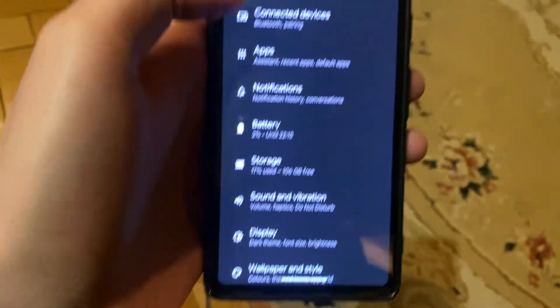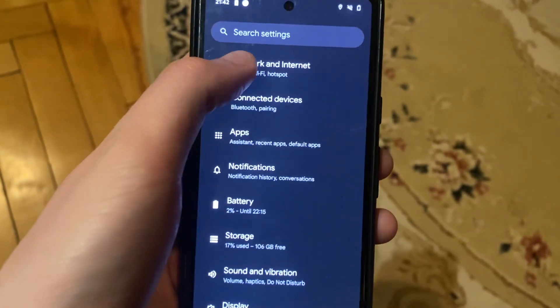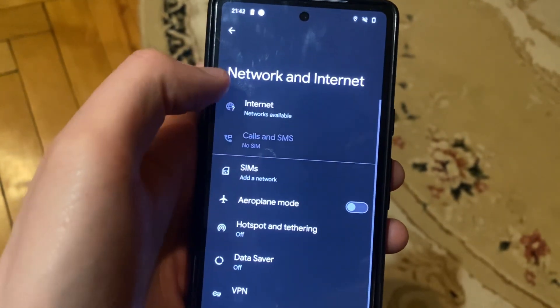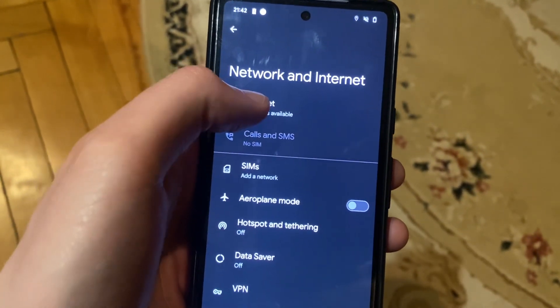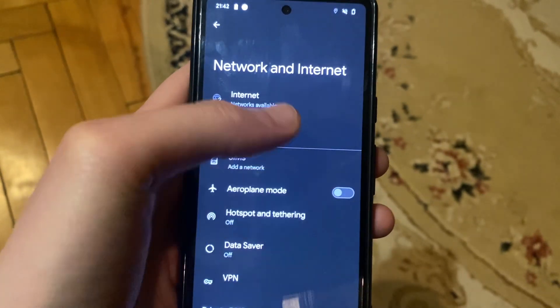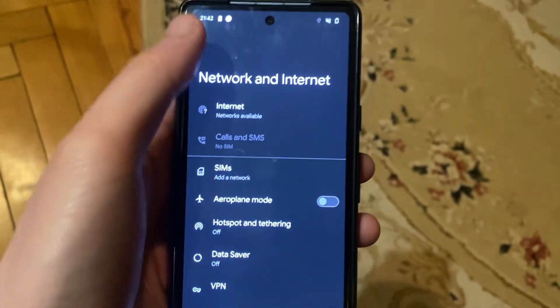Just go to Settings. In Settings, you just need to open Wi-Fi. If you use Wi-Fi, just try to turn it off and turn it on again. After that, you can try to turn on airplane mode, wait a few seconds, and then turn it off.